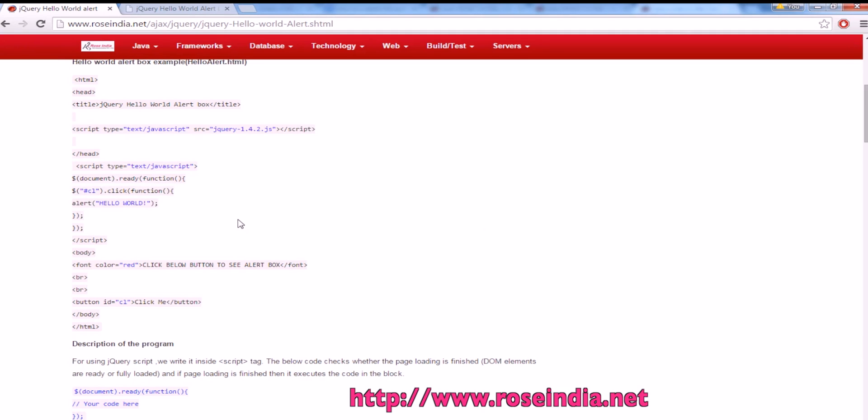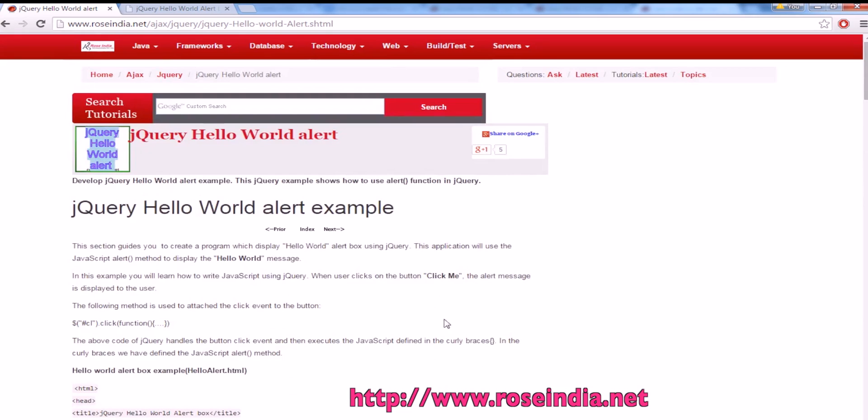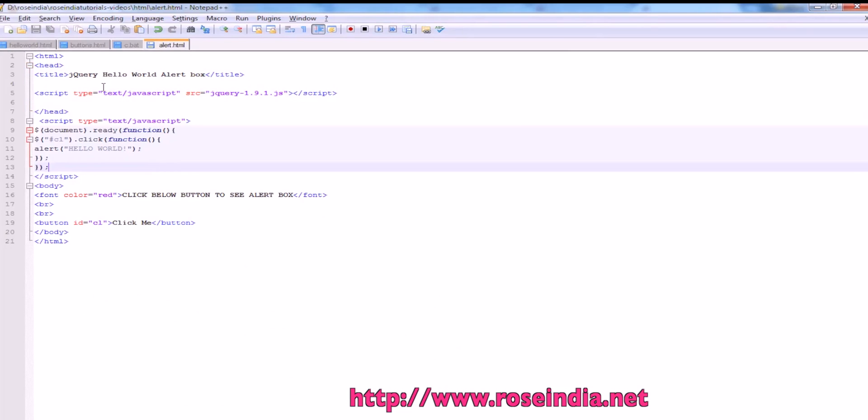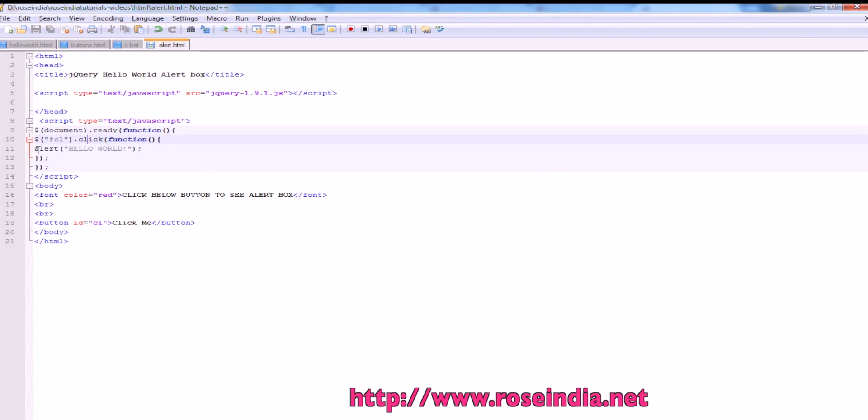It is going to display the alert message like this. This is the source code of the program. It is including jQuery, then on document ready we are attaching the click event, and on button click it is calling the alert message.